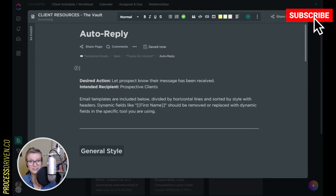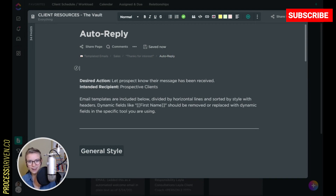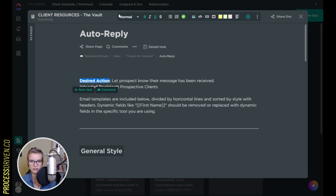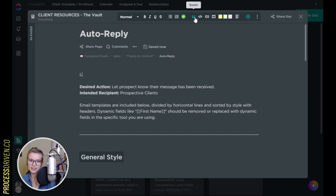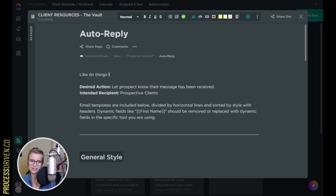ClickUp has a Docs view. It works like Dropbox Paper or Google Docs. It basically allows you to type things in multiple editors and format things using all the stuff you're used to when it comes to formatting text, as well as a lot of fancy things you might not be used to, like being able to highlight text and do things like this.